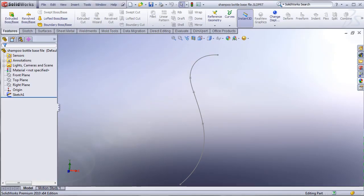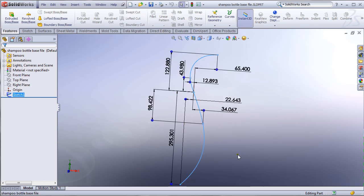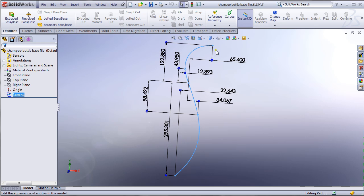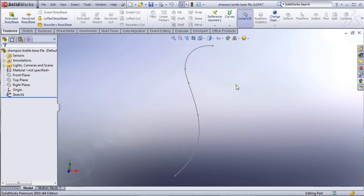I'm going to shift to SolidWorks. In my base file I have Sketch 1, which is nothing but a spline, and it gives me all the dimensions in order to be fully defined. I downloaded it from my website. That's the base file. Now the first step we're going to take is to make various planes in order to sketch on them.